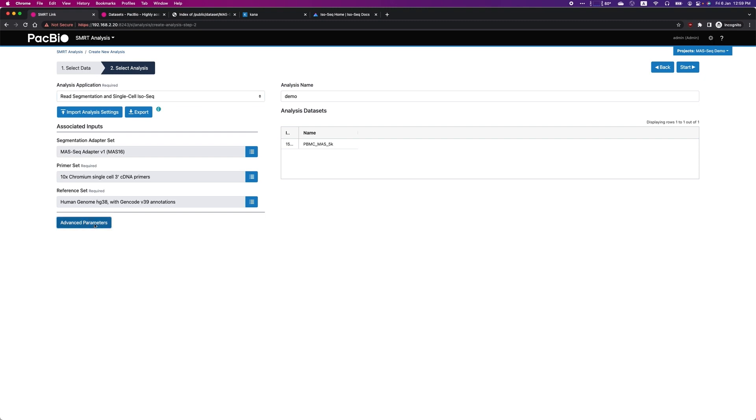Other than that, in advanced parameters, you can also choose custom barcodes and UMI design.